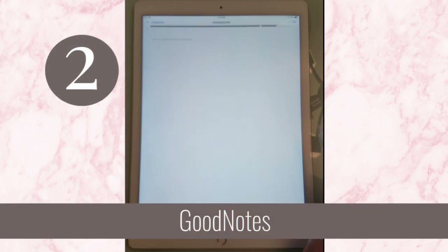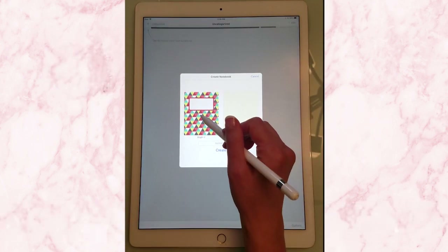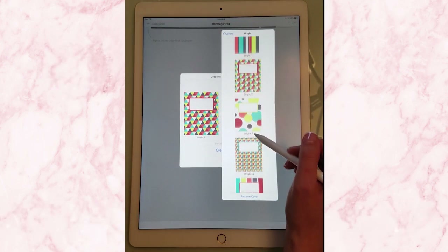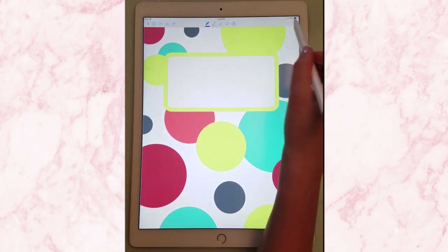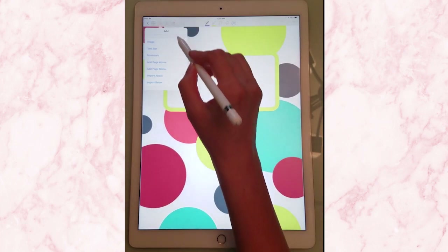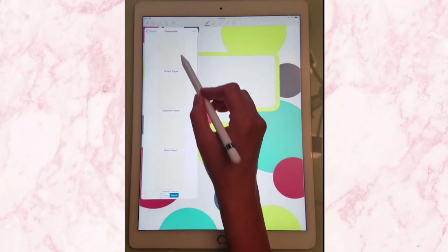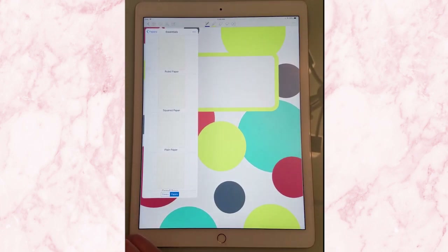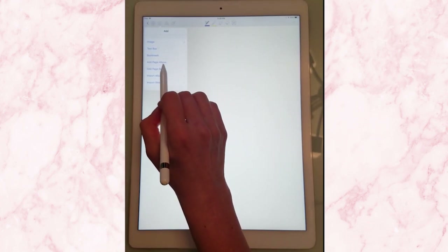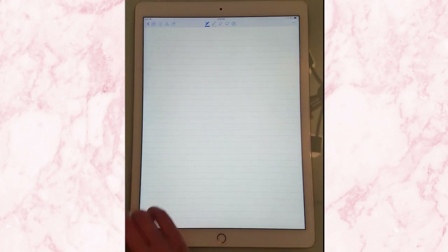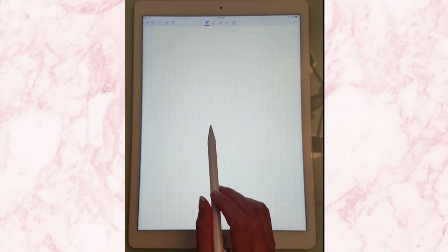If you use GoodNotes, it does have line pages. So if we go over here to create a notebook and pick this cover — and over here if we go ahead and add a new page, add page below — if I go to essentials, I'm going to see that I have ruled paper and I have graph paper. And obviously I have plain paper where it's just empty. So here's the ruled paper — it has lines — or I can do the graph paper.